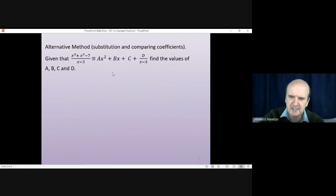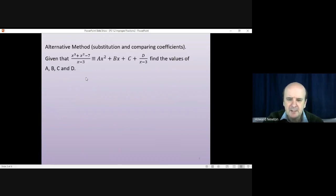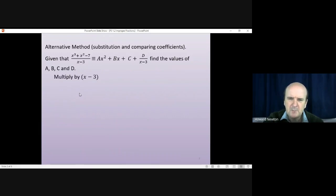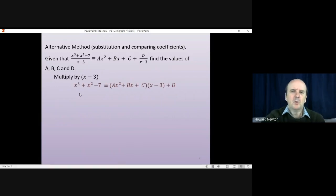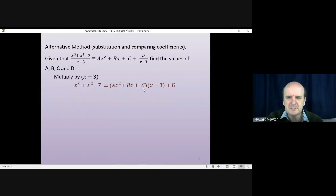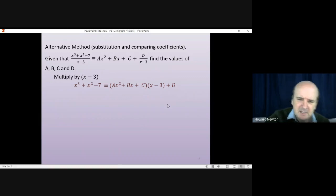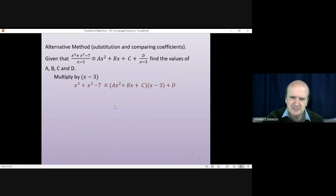The questions are exactly like the ones from the last lesson, but the approach is different. To begin with, you make it look like before and multiply everything by (x − 3). When you multiply through by (x − 3), you get: x³ + x² − 7 = (ax² + bx + c)(x − 3) + d, where (ax² + bx + c) is the quotient and d is the remainder.